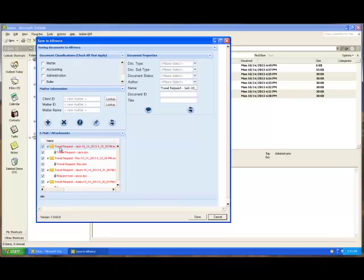Now you'll also notice they're all red. The reason they're red is they have not yet been saved into the repository. Had they already been saved, they would be green. Obviously this allows you to avoid saving duplicate emails.